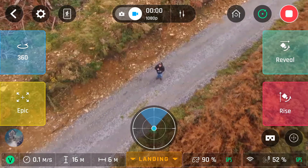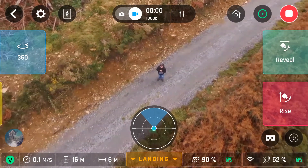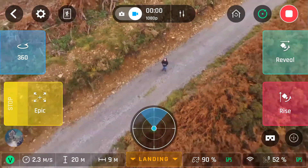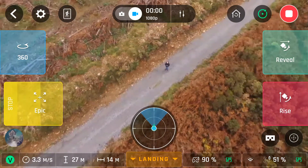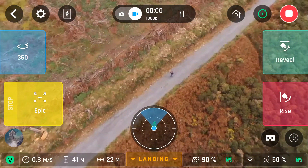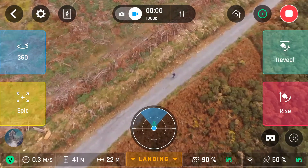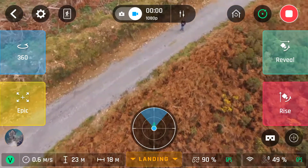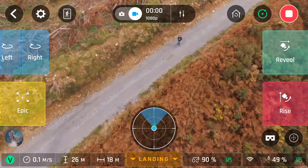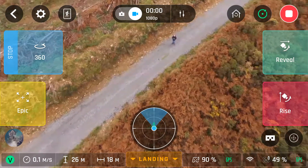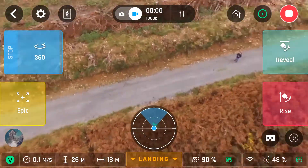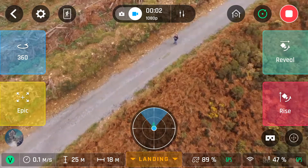If you click on the top right beside the record button, you'll get up the shots. The first one is epic — you have 30 or 60 metres, I chose 30. What it'll do is move away from you at an angle up to 30 metres higher than it was. Next, 360 — choice of left or right, I chose right. All this will do is spin the camera around 360 degrees; it won't change the height of the drone or anything else. Just speed it up.